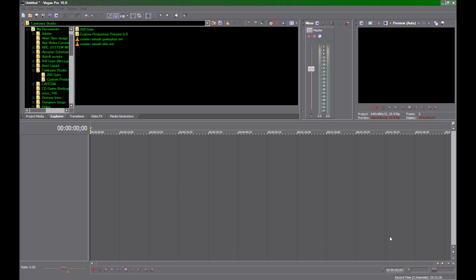I'm going to show you how to make gameplay movies for Hyperspin in Sony Vegas Pro 10. It's also the same for version 9. Previous versions I never used, so I don't know about older ones.